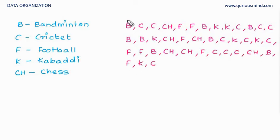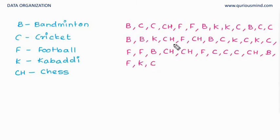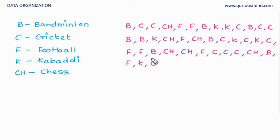There are 40 students who have given these preferences. Now, this data does not make any sense. I can't say anything just looking at this data. So what do we do? We are going to arrange this in a frequency distribution table.